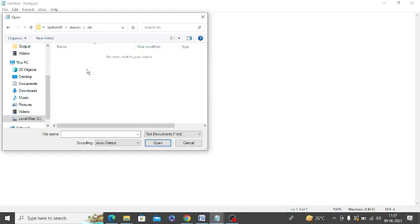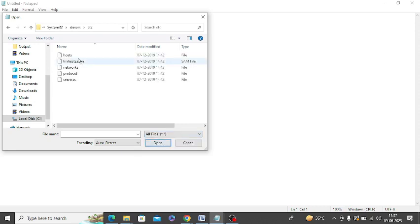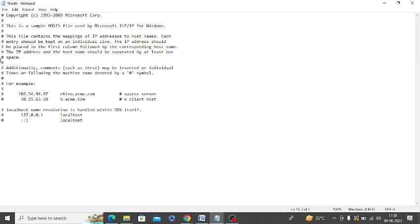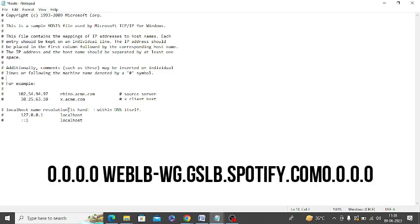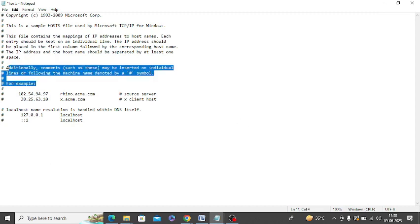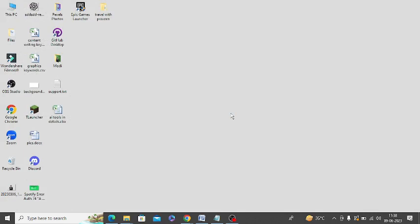At the bottom, click on 'all files.' You'll get 'hosts'—click on it and open. Search for Spotify here. If you're getting an error like the one I'm showing on screen, just delete it. Many people get this error, so delete the Spotify error and save the file. If this doesn't work, reset the Spotify application.